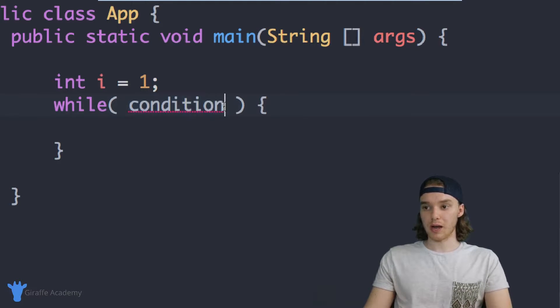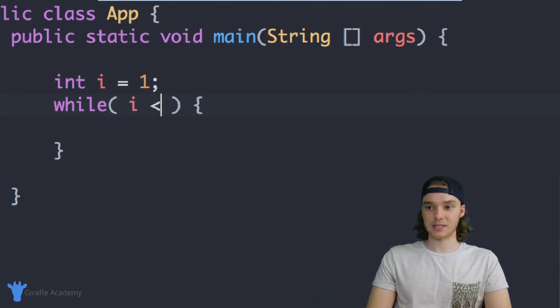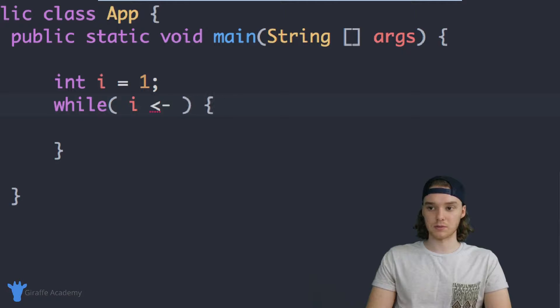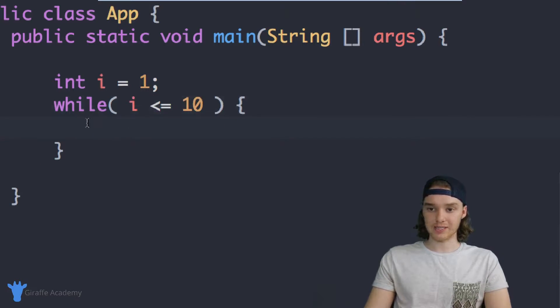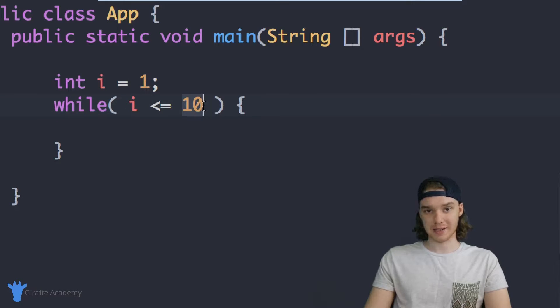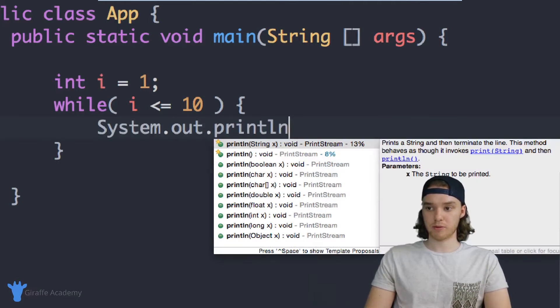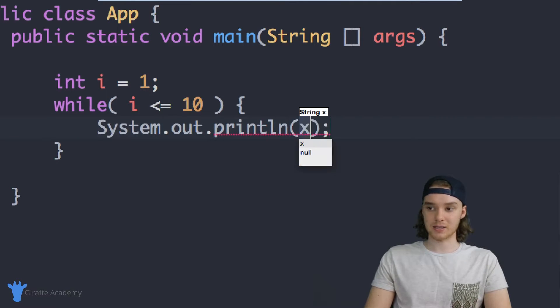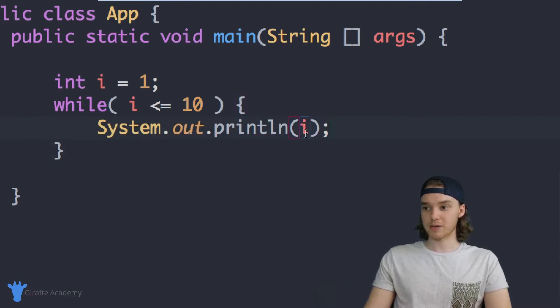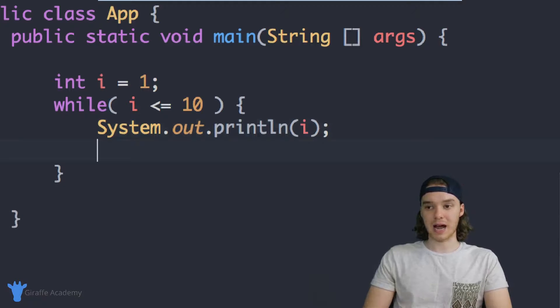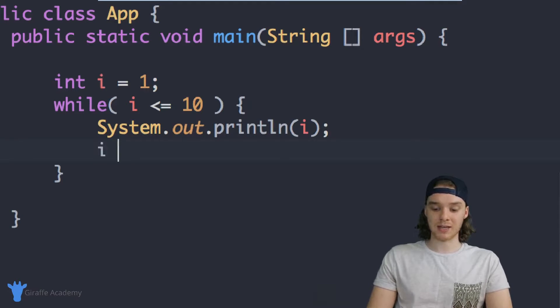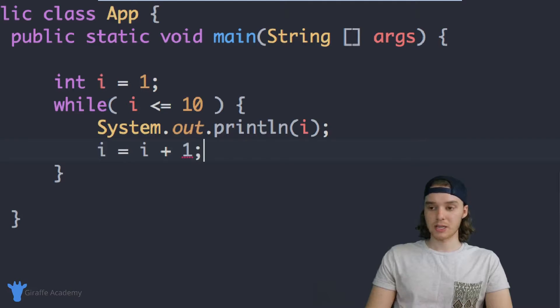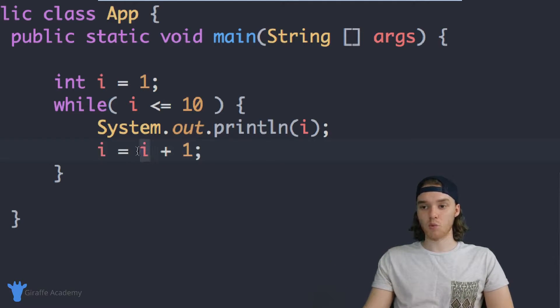Let's say I put a condition up here, i is less than or equal to 10. I will keep executing the code inside of this while loop as long as our variable i is less than or equal to 10. So I can put some code in here, and let's just print out i to the screen. And then after this, I'm going to increment i by one.